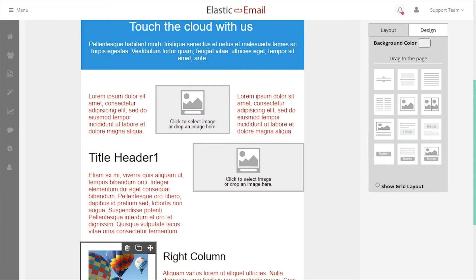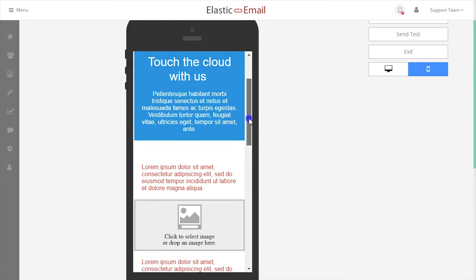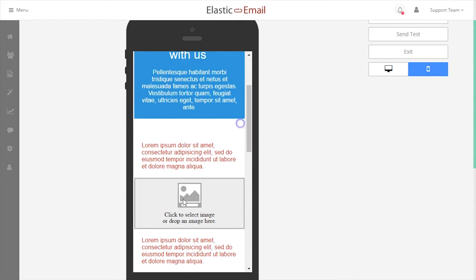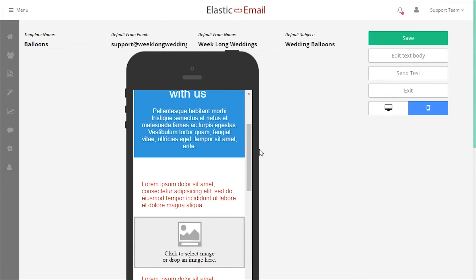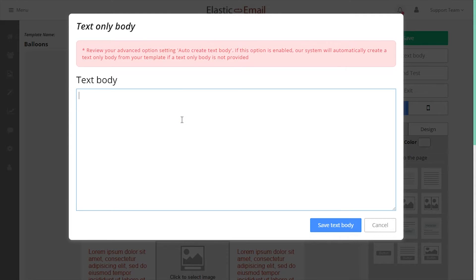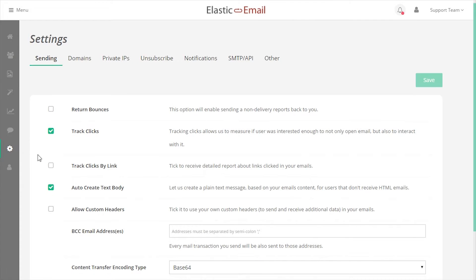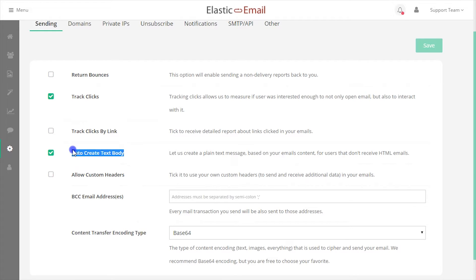The drag and drop editor creates responsive templates, and the Mobile tab will show you what your template will look like on a mobile device. The Edit Text Body option allows you to provide a body text for the email in case a recipient mail server only accepts body text. Your account has a setting that is on by default to auto-generate a text body from an HTML template.